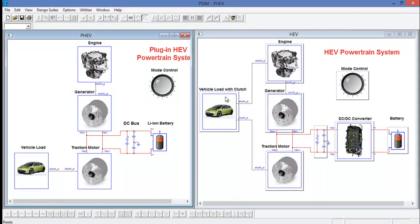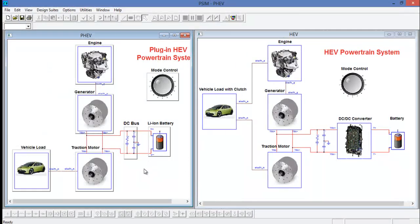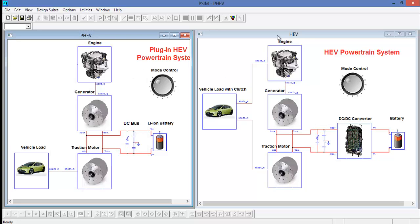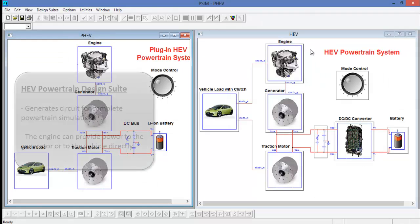The remaining two design suites deal with complete powertrain system simulations. The plug-in HEV design suite is different from the HEV design suite.